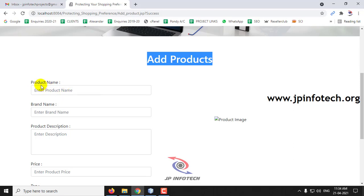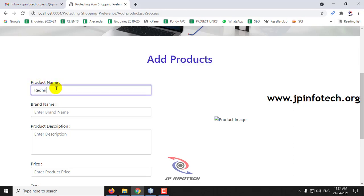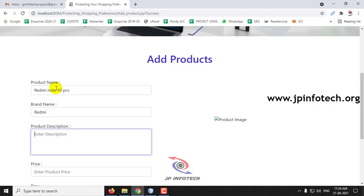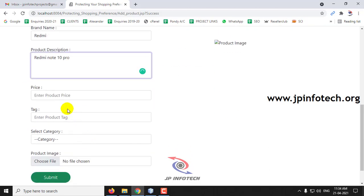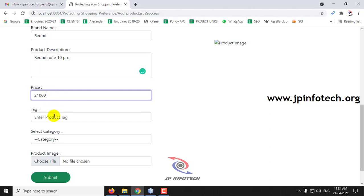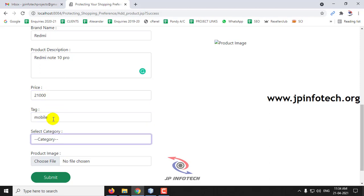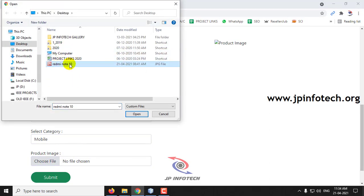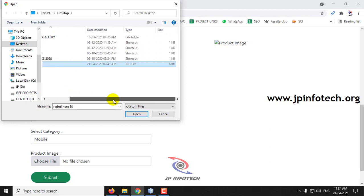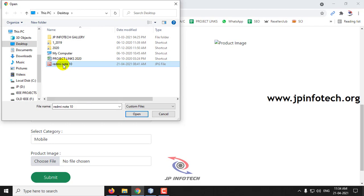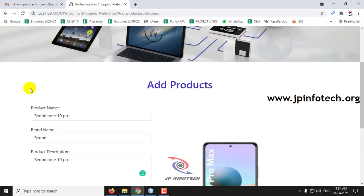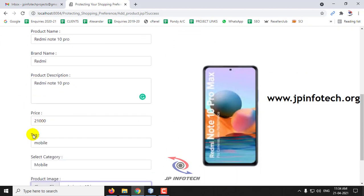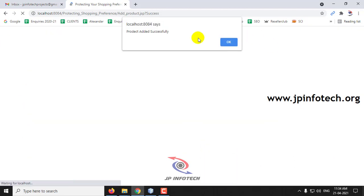First, add the product name — for example, Redmi Note 10 Pro. Brand is Redmi, brand description is Redmi Note 10 Pro, price is 21,000, tag as mobile, and category as mobile. Select the product image — choose a file smaller in size, less than 10 KB. Preview the details: product name, brand name, product description, price tag, category, product image, and click Submit. Once successful, you will see 'Product added successfully' — click OK.